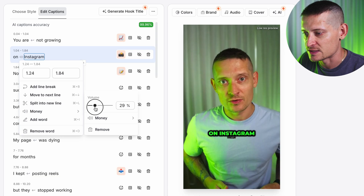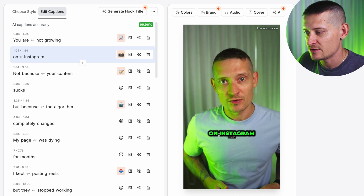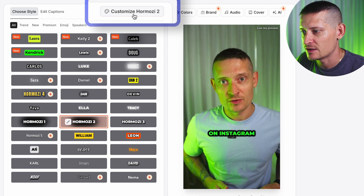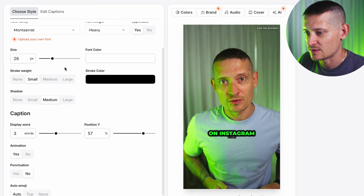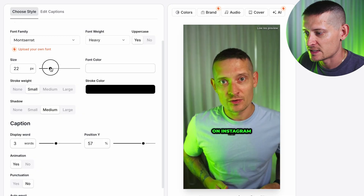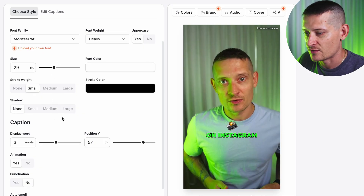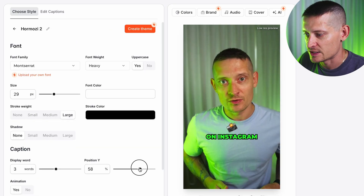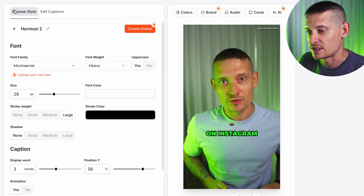You can also change the style of these captions. Let's say you don't really like the shadow on these captions — you can go to Choose Style and then customize it. In the customize section we can make it a bit bigger, remove the shadow, increase the stroke, and we can change the position of the captions. We can basically fine-tune everything here.